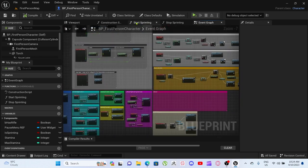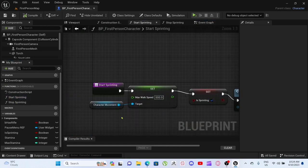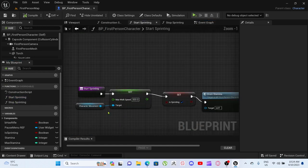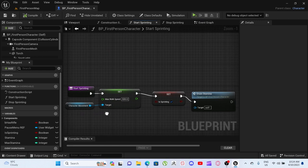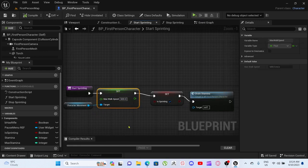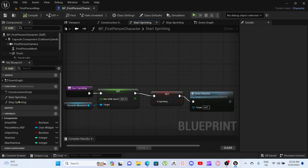Pretty simple. We've created these two functions over here. I'll start with Start Sprinting. When you start sprinting, the max walk speed is 500, is sprinting, drain stamina, character movement.